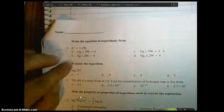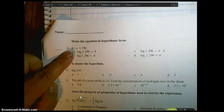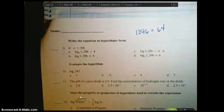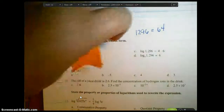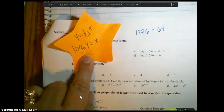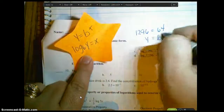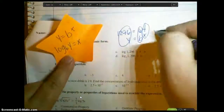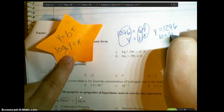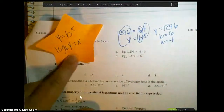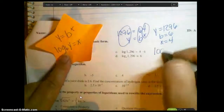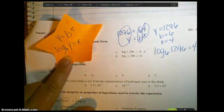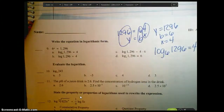They want us to take this and write it in log form. Compare it to the standard form: b to the x equals y becomes log base b of y equals x. So here y is 1296, b is 6, and x is 4. Putting it together: log base 6 of 1296 equals 4.